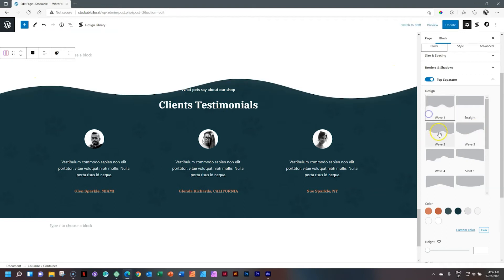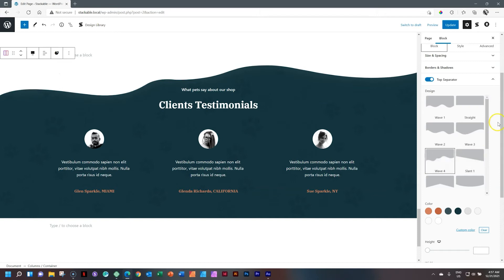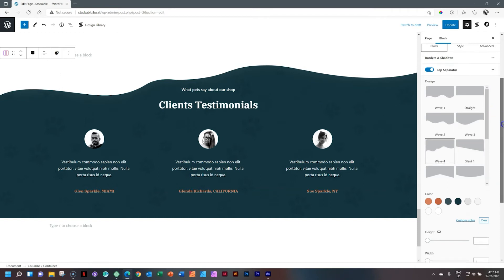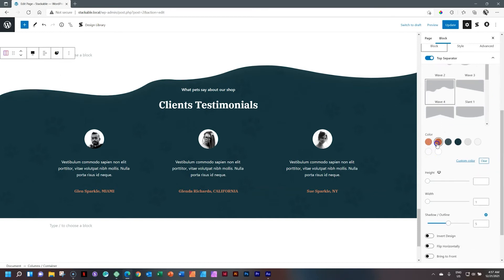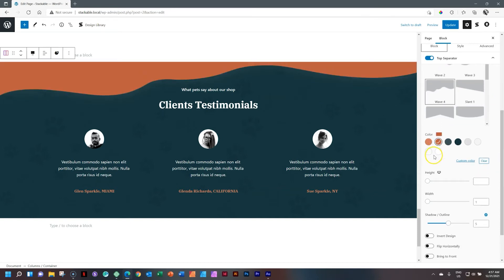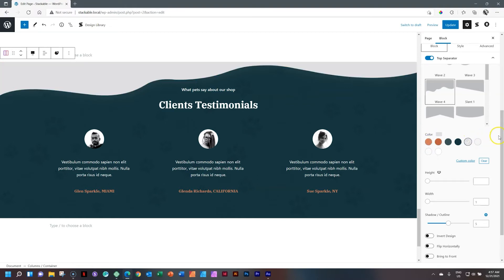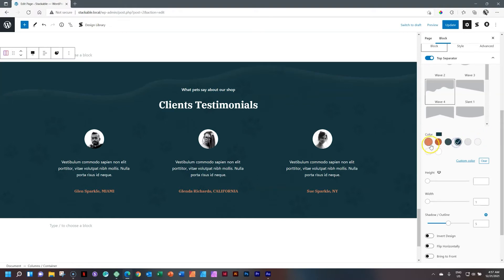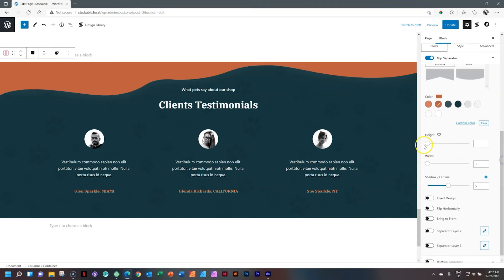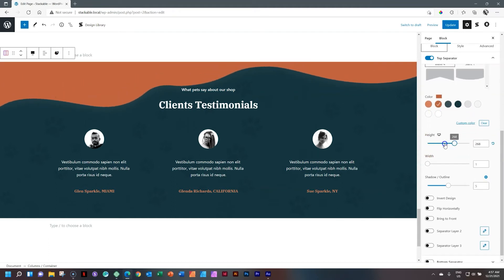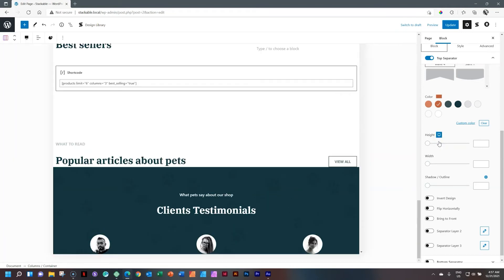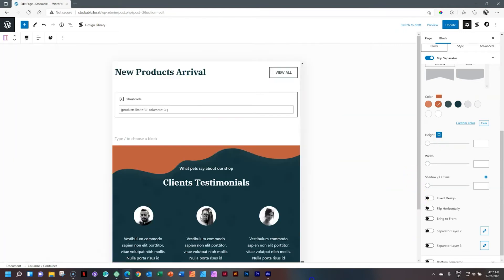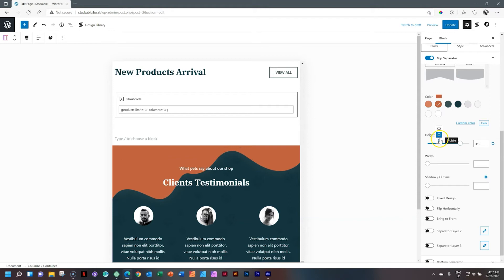And we can go through these various ones, and let's stick here with, oh, let's go for Wave 4, which is a little bit more funky. Then you have your colors for that. And then down here, you have your height, and also responsiveness for height. So in case you need to go into your tablet, you have separate control over that, and as well for your mobile device.